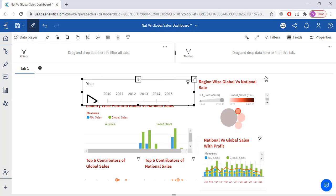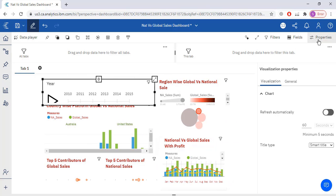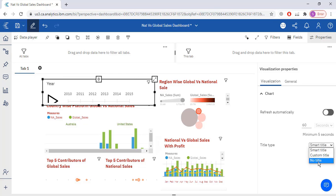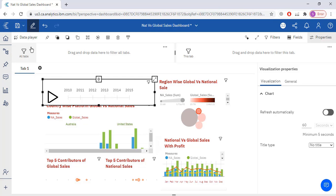I need to remove this title. I will go to the properties, then I will go to the chart visualization, chart title type, no title. I will select no title.